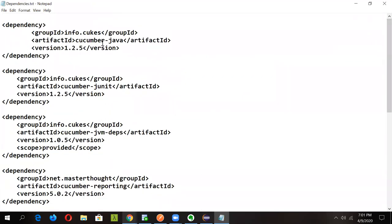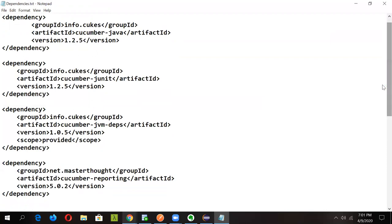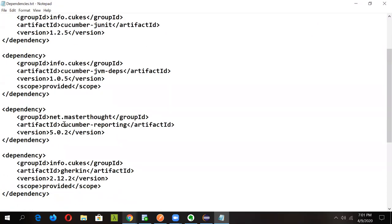The first dependency is 'cucumber-java' — since our scripting language is Java. Then we need 'cucumber-junit' because we'll be using JUnit. Next is 'cucumber-jvm-deps', another important dependency. At interviews, they'll sometimes ask what dependencies you're using in your project, so you should be able to list all of them from your pom.xml.